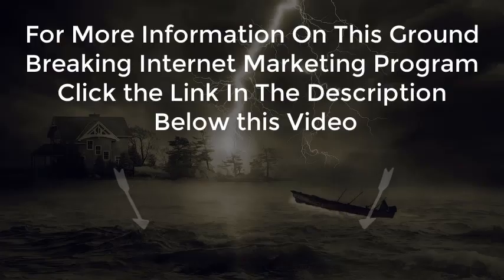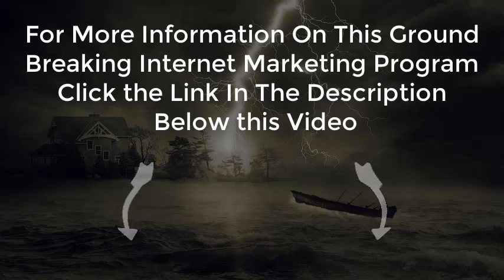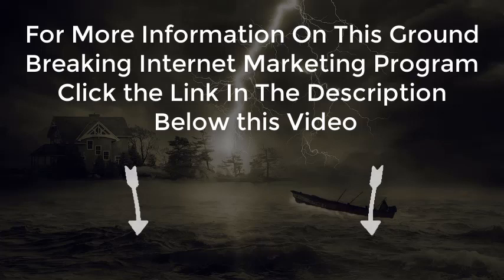For more information on this groundbreaking internet marketing program, click the link in the description below this video.